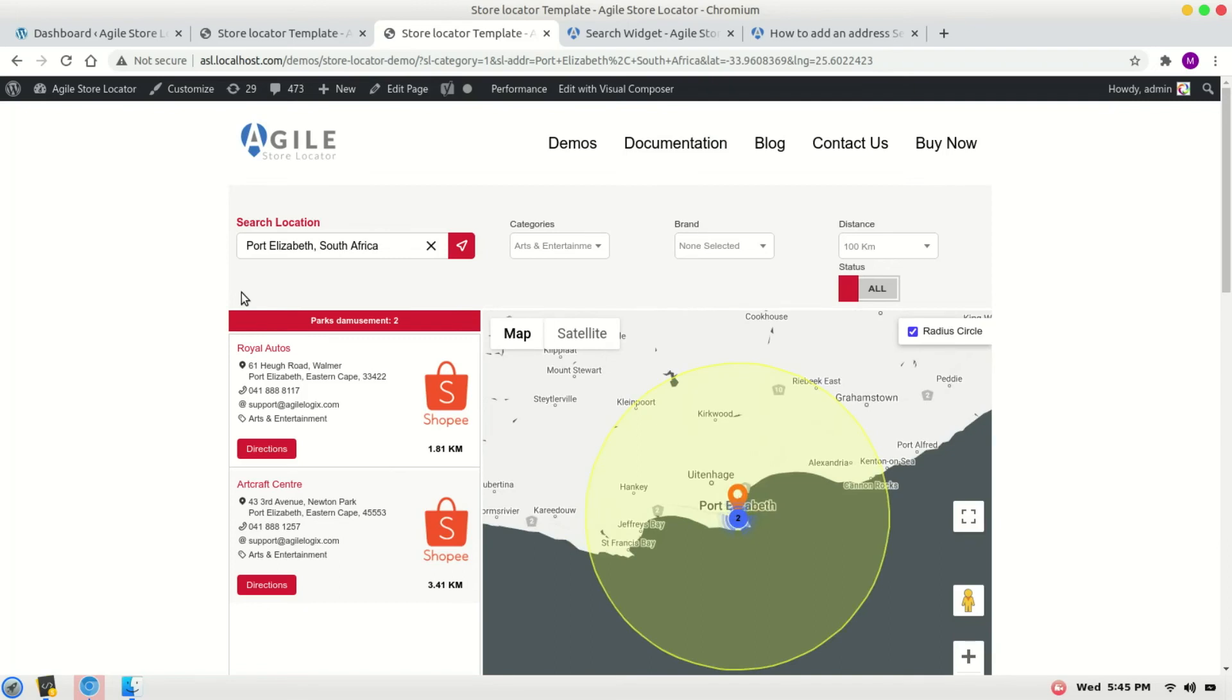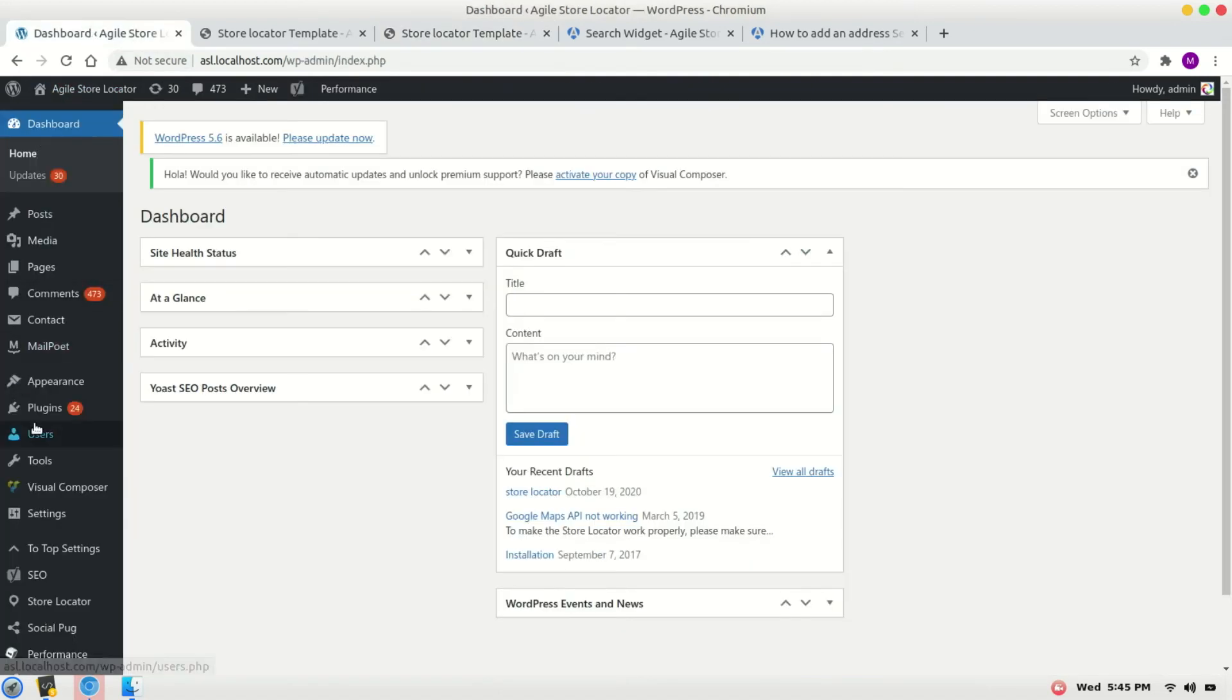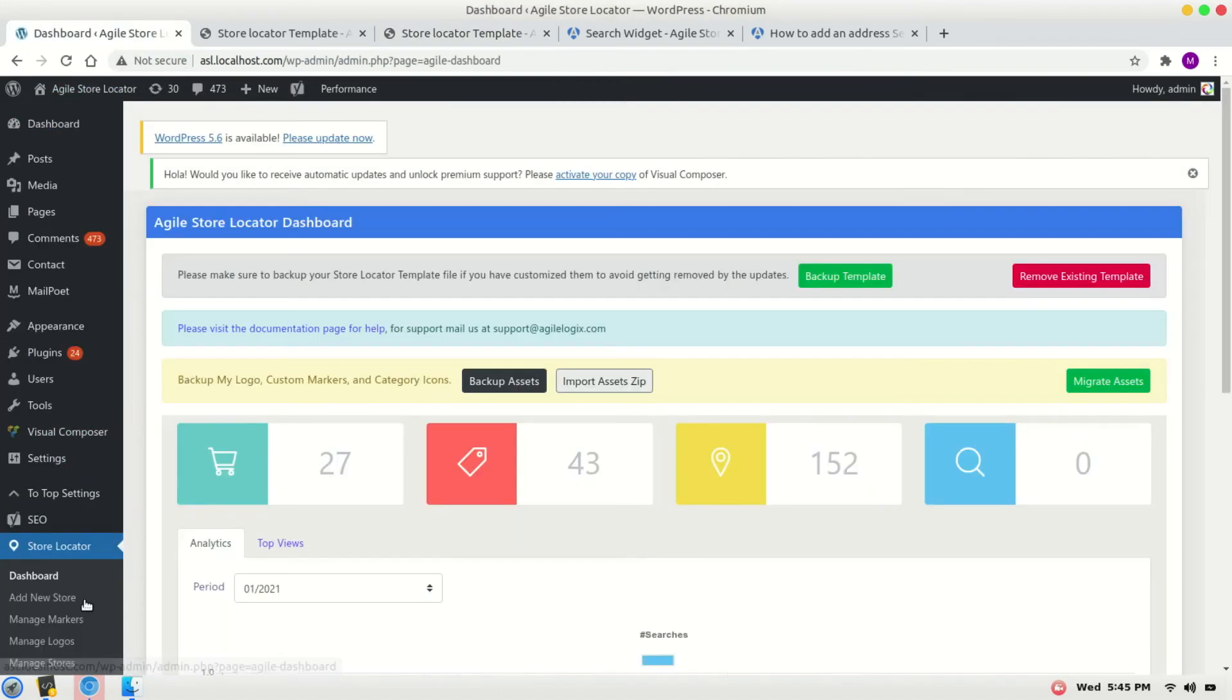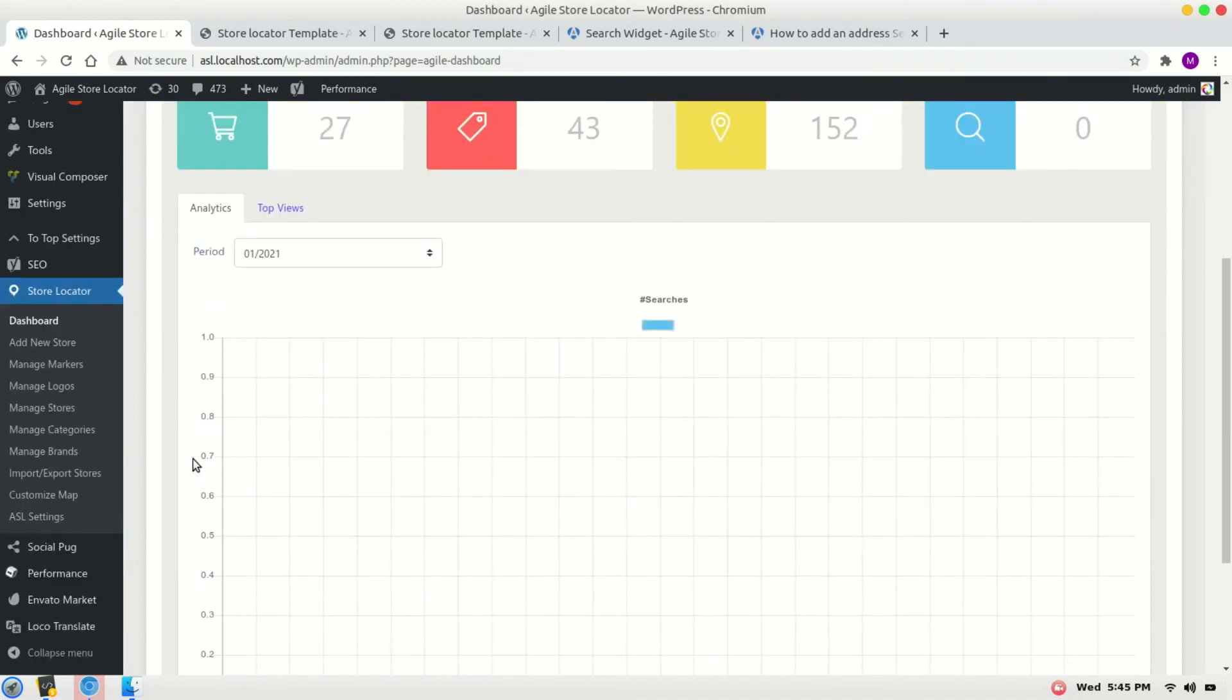store locator doesn't work fine. For that, please make sure that in the ASO settings we have